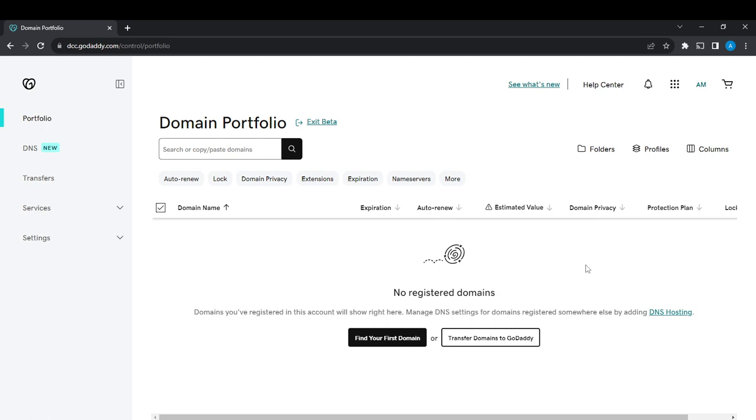Once you do that, you'll be good to go. When visitors enter your website, they'll be redirected to the website you've pointed them to, the one you entered the HTTP URL for. This is pretty much it. You can go through the tutorial from top to bottom to get acquainted with the steps. I hope this video helped you.